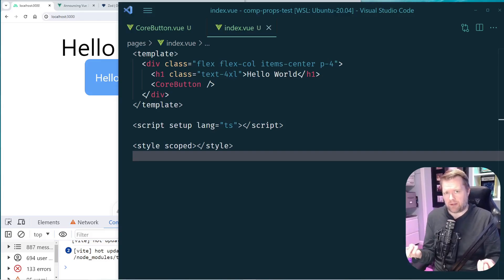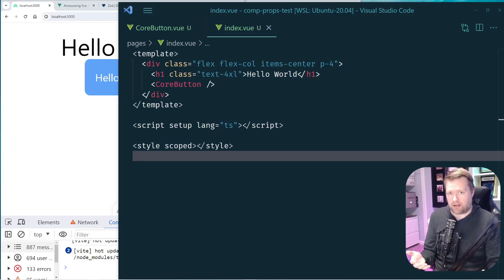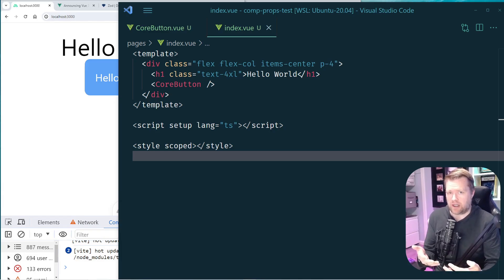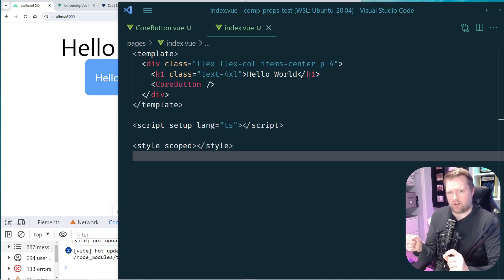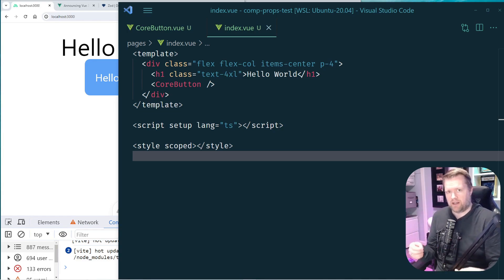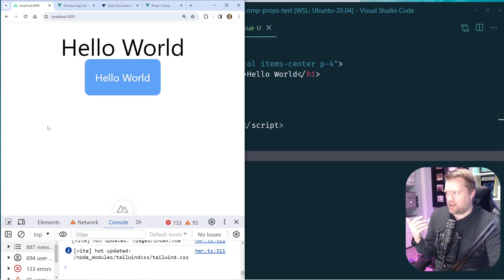I had this interesting problem the other day when using defineProps in Vue 3 with the Composition API and TypeScript, and I wanted to walk through it with you and show you what I think is a better way to do props in Vue. I went ahead and created a quick sample app to show this problem.